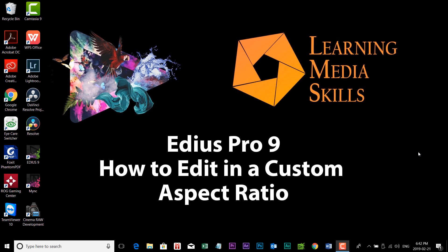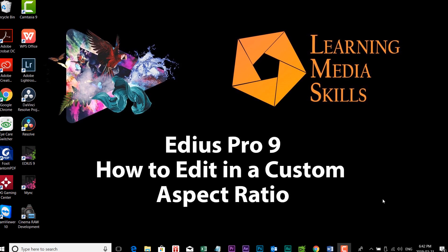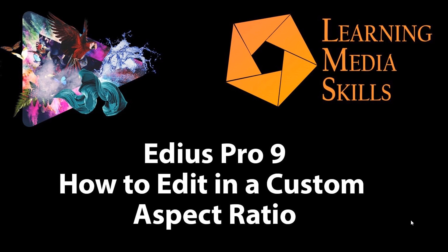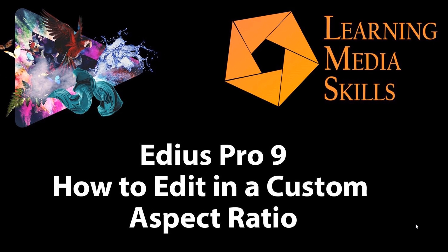Hi, Frank Spangler here for Learning Media Skills, and in today's lesson we're going to take a look at how you can edit inside a custom aspect ratio while editing in EDIUS Pro. So let's get started.